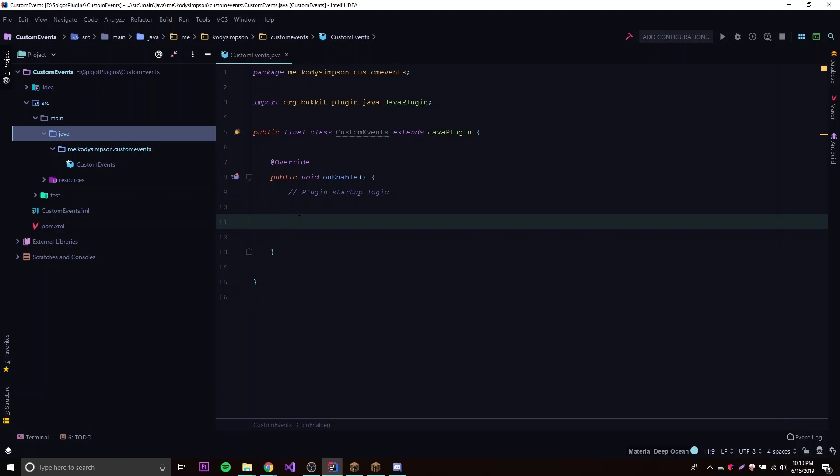Hey, what's up guys, back again with another video in this Spigot series. It's been a little while since I've recorded an episode, but I want to get back into showing you how to use the Spigot API because it's just fun. The first thing I want to show you now that I'm back is how to make custom events, because whenever I'm developing plugins I sometimes need to make my own events, which is a very useful thing to do when making a more advanced plugin.